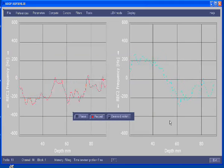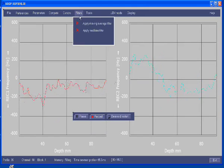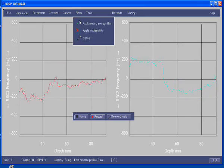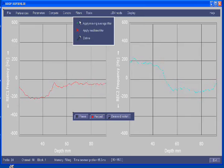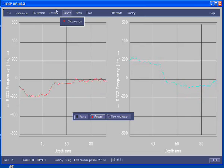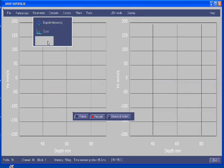We can also apply a filter on these profiles. And finally, have a look on the velocity profiles, which show us the vertical component and the axial component.